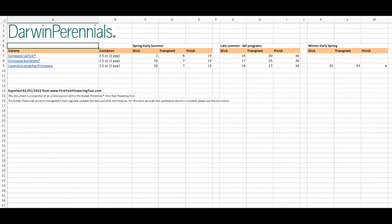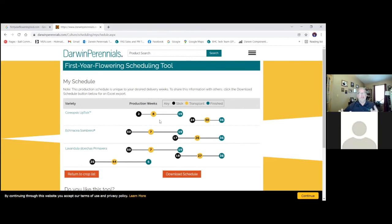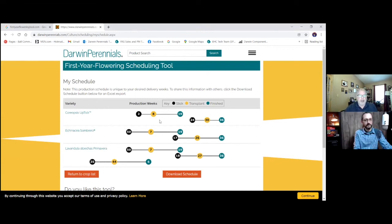But again, this is easily printable now to be able to hand to production guys and get these perennials easily scheduled in your program, whether you're an existing perennial grower or a brand new grower. Fantastic tool here. I hope you'll visit firstyearfloweringtool.com and give this a try. It is really this easy.